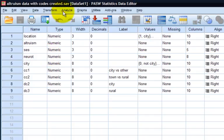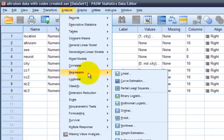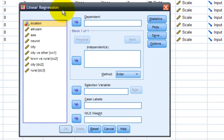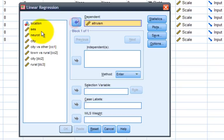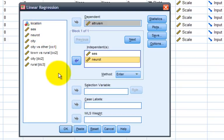So we'll go to Analyze, Regression, and Linear, because these are all based on regression diagnostics. We'll use our dependent variable as altruism. We'll input two predictor variables. And so far, this is just like a two-predictor regression model, and in fact, it is. What we'll be digging into further, though, are the options and the statistics that we can include.